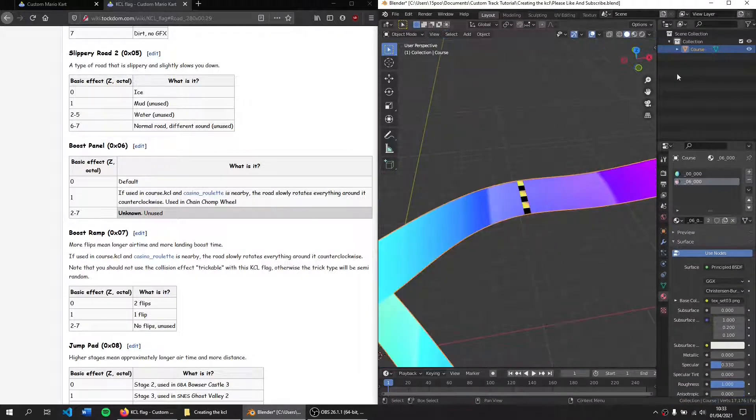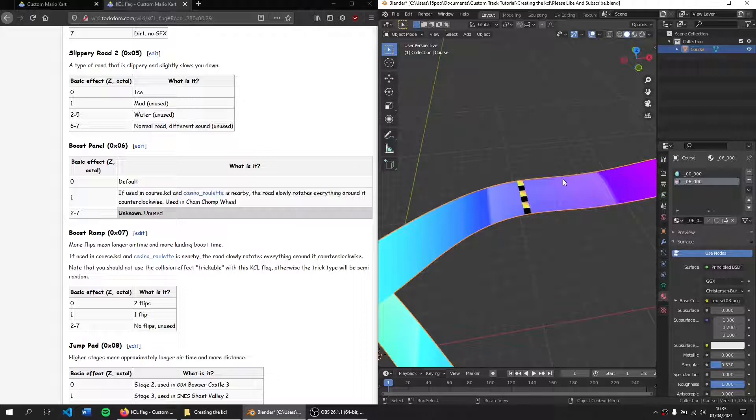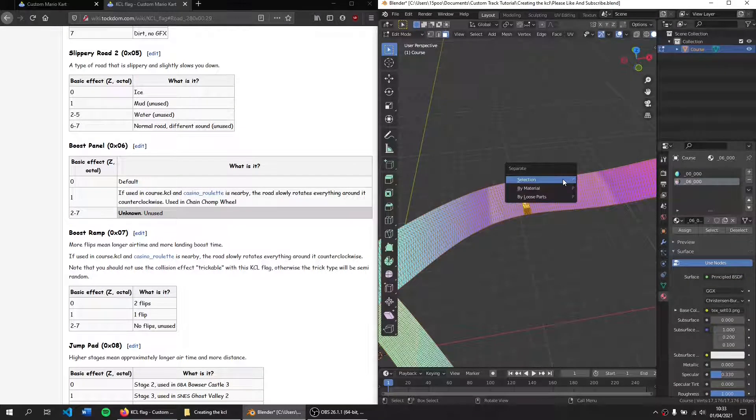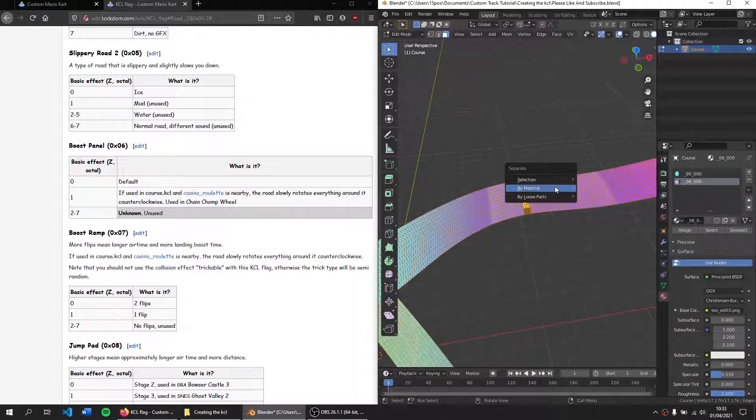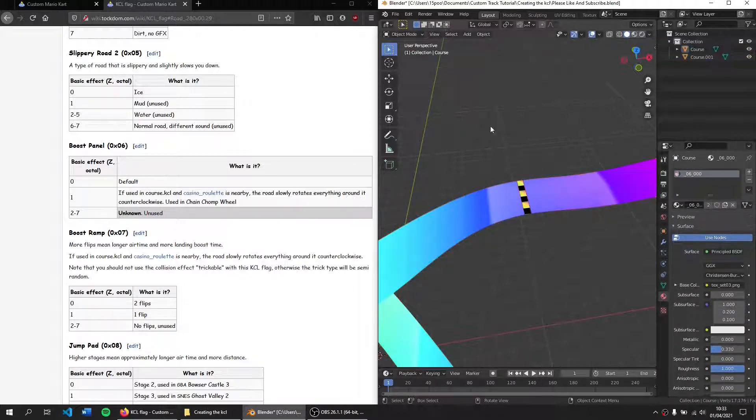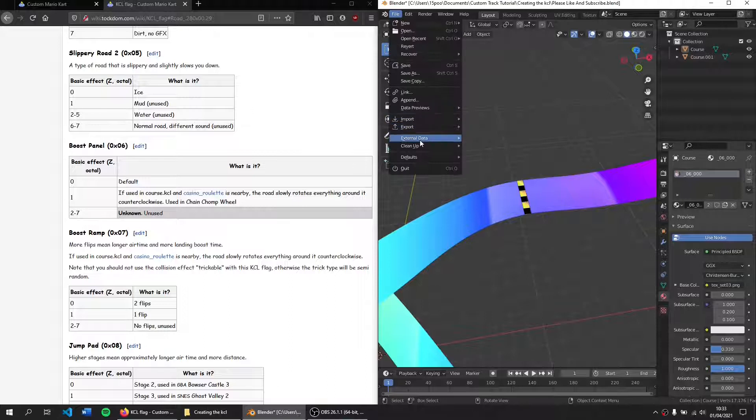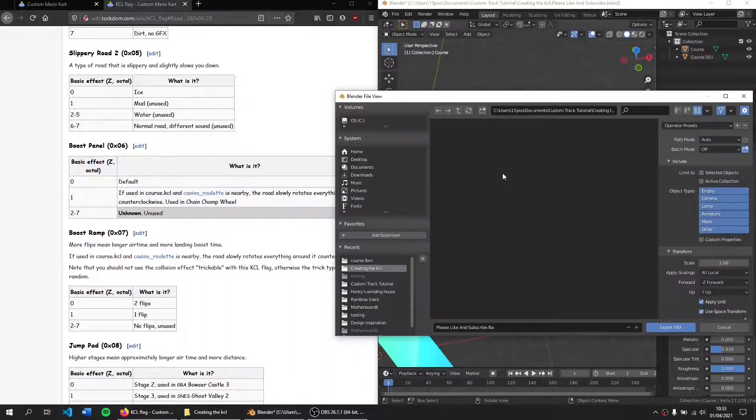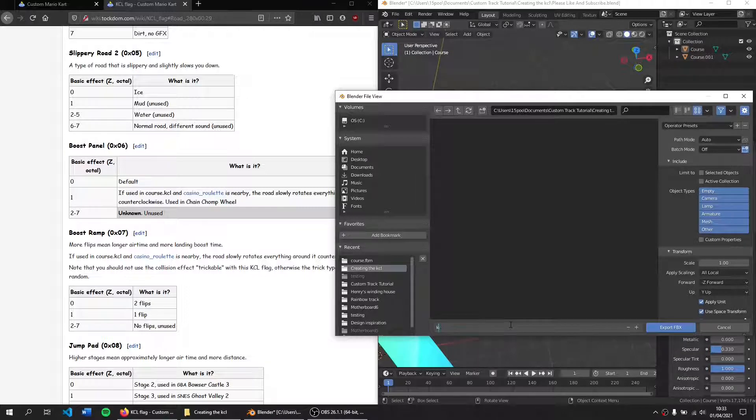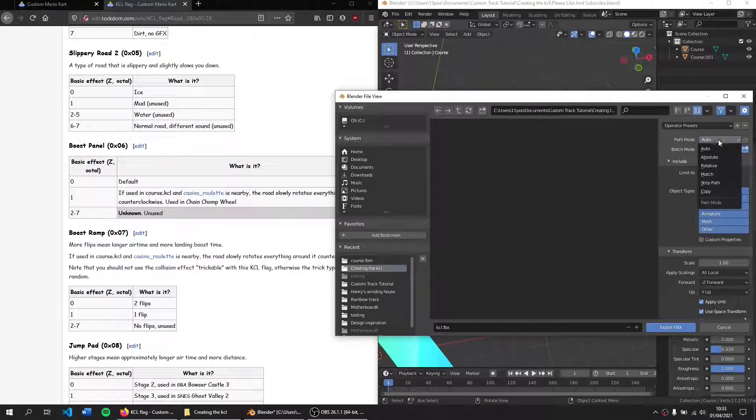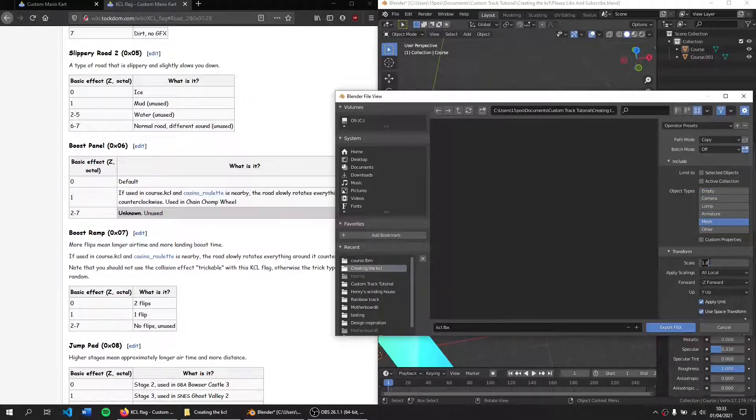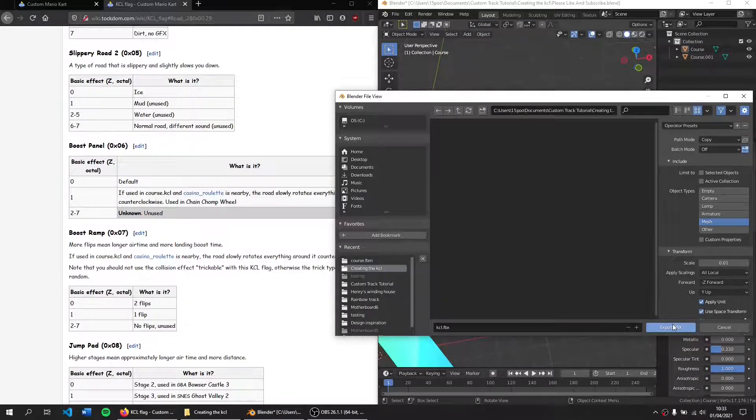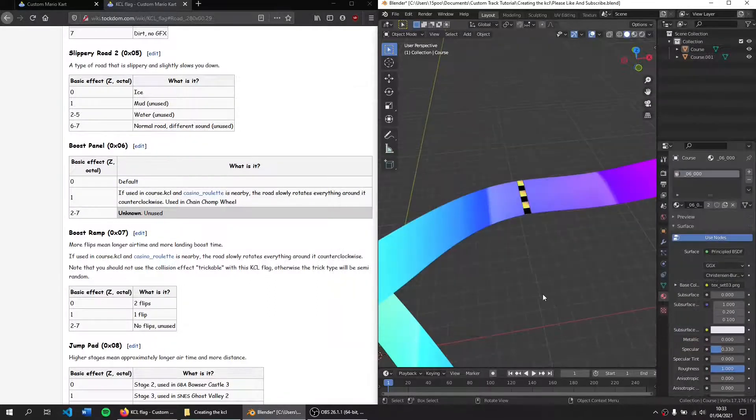So if I have multiple objects here, I need to press A and then Ctrl-J to join them all into one. Then I need to go into edit mode. Press A, P, separate by material. It's quite important to do this. Then I need to go to file, export, FBX. And I'm going to call this KCL. Now, this is very important, KCL.FBX. And with these settings here, I'm going to review what I did last time. Copy. We want mesh only. Set my scale to 0.01. Okay. Export.